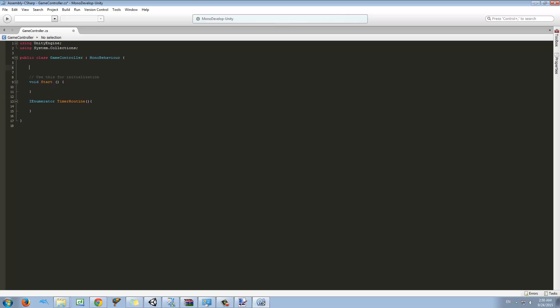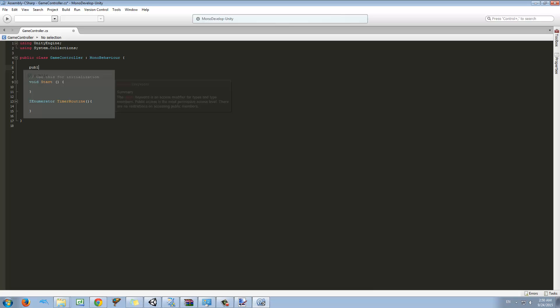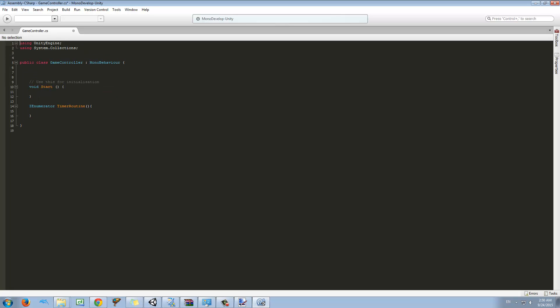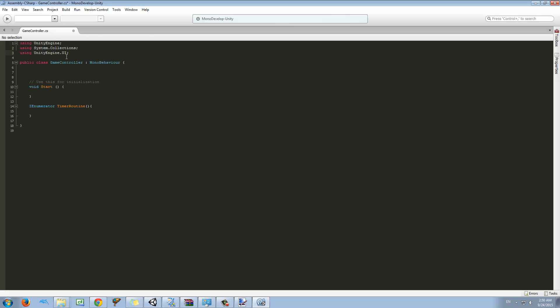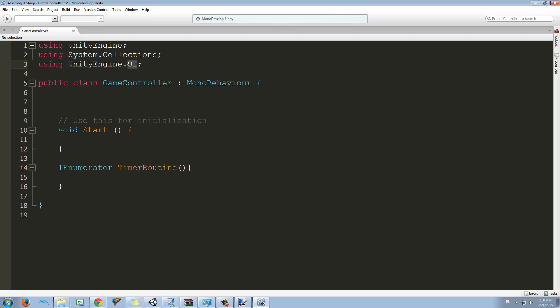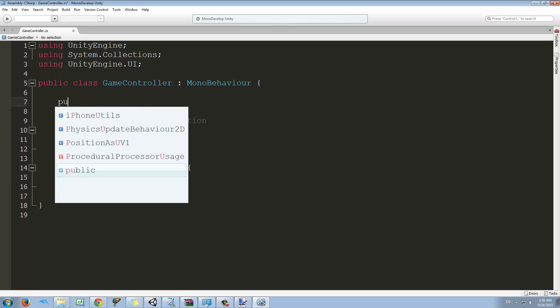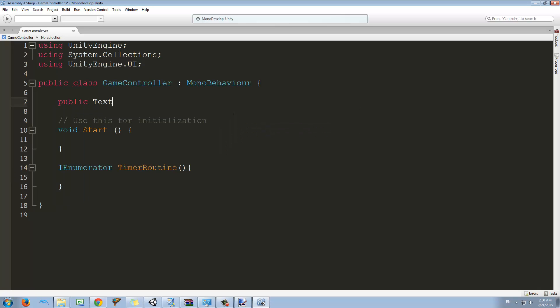We're going to use the Unity UI, so we need to use the UI. Whenever we want to use the UI we have to include this. So I'm also going to make a public text and this is timer text.